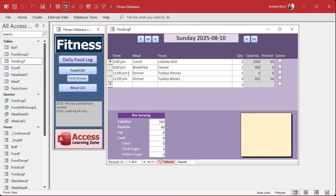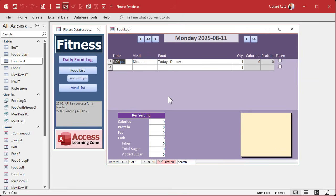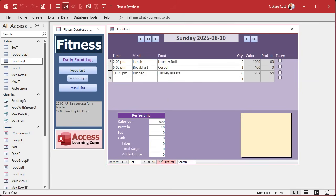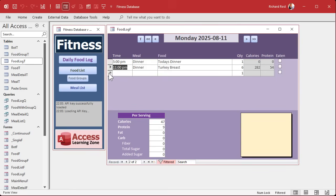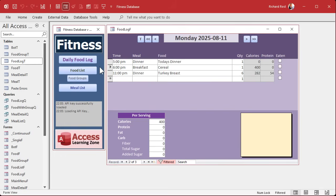So we're going to move this to tomorrow's date — 8/11, which is actually today's date — 8/11 at 5 p.m. Let's move something after that — 8/11 at 11 p.m. Boom, and we're sitting right on it. Let's put something between those — 6 p.m. Let's move this guy to 8/11 at 6 p.m. Boom, sitting right there.